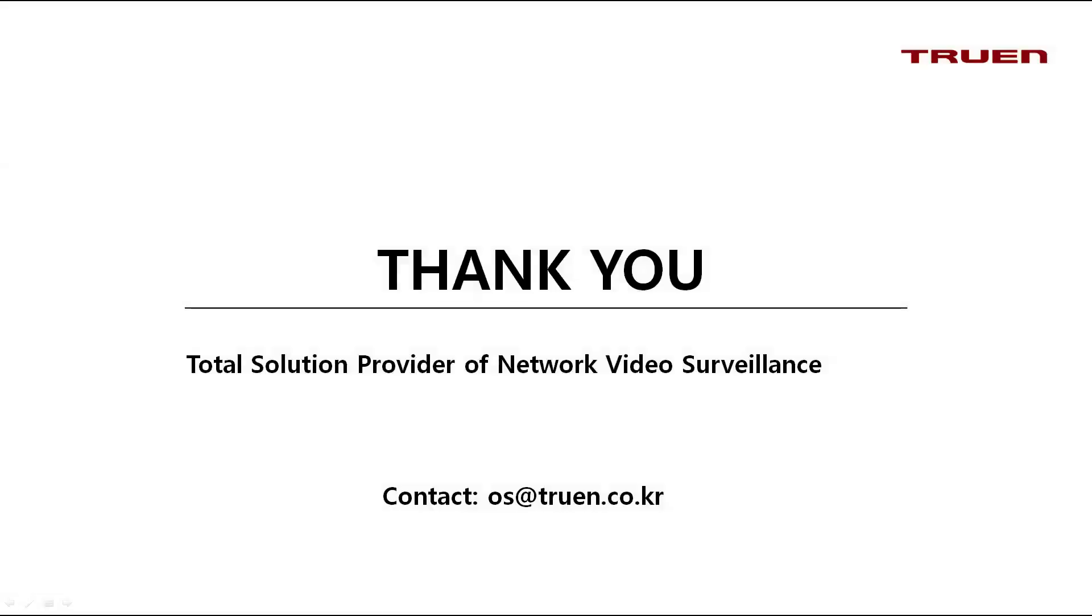So this was how you set up the configurations for our AI object detection and auto tracking. I hope to see you on the next video. Bye!